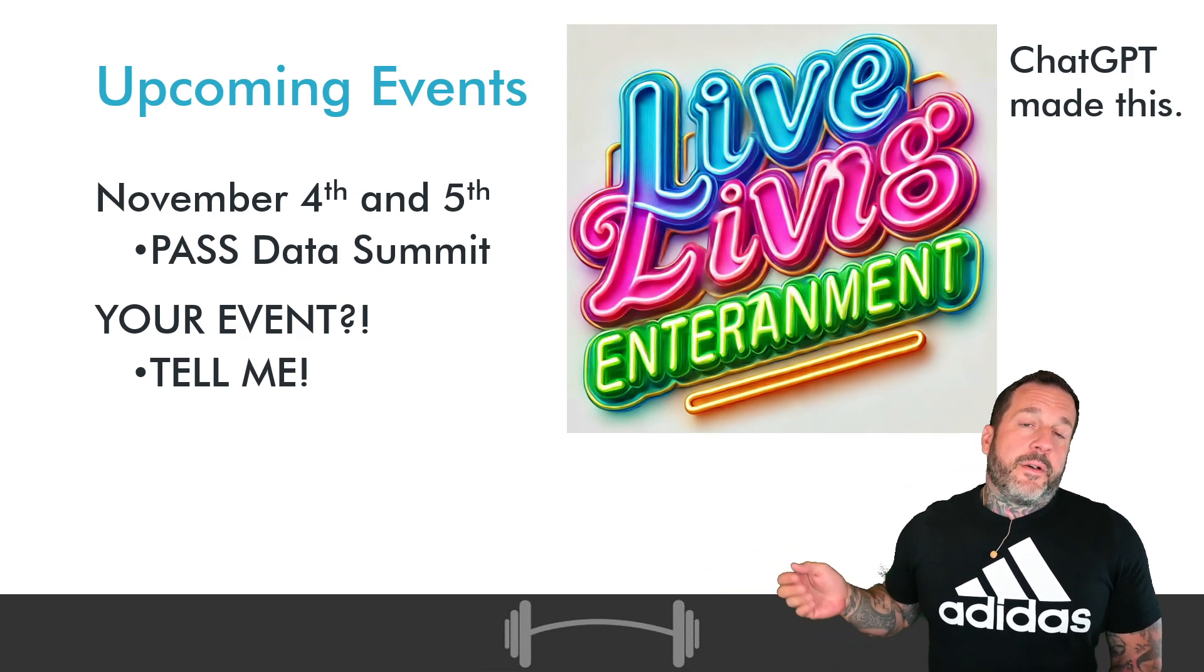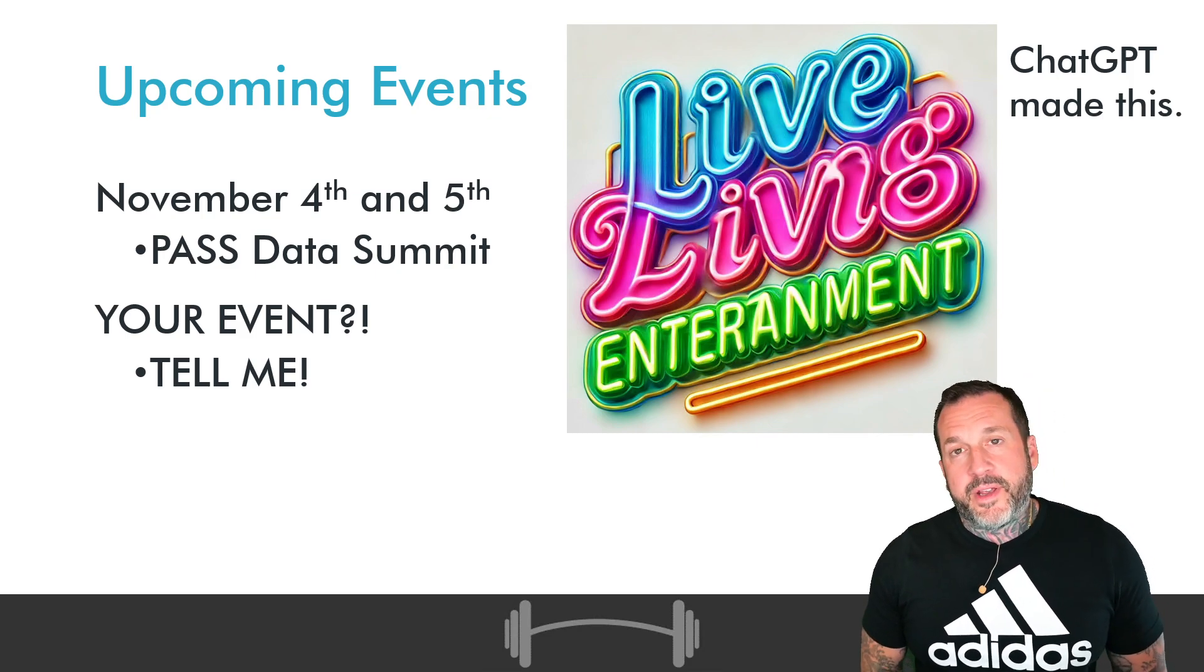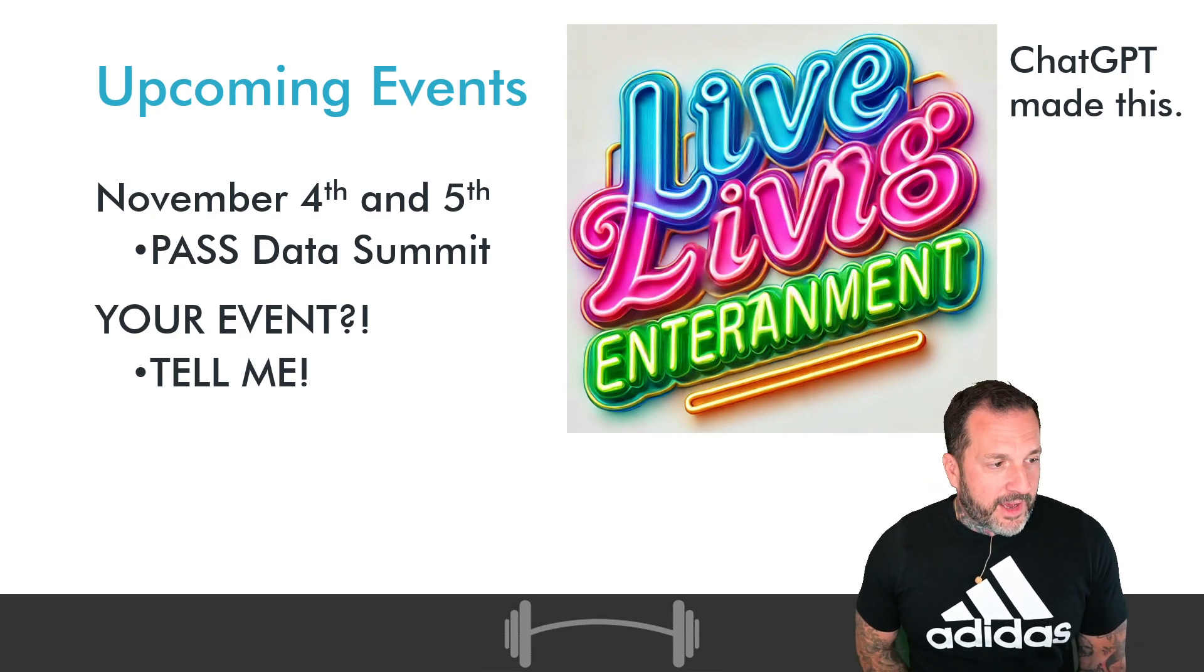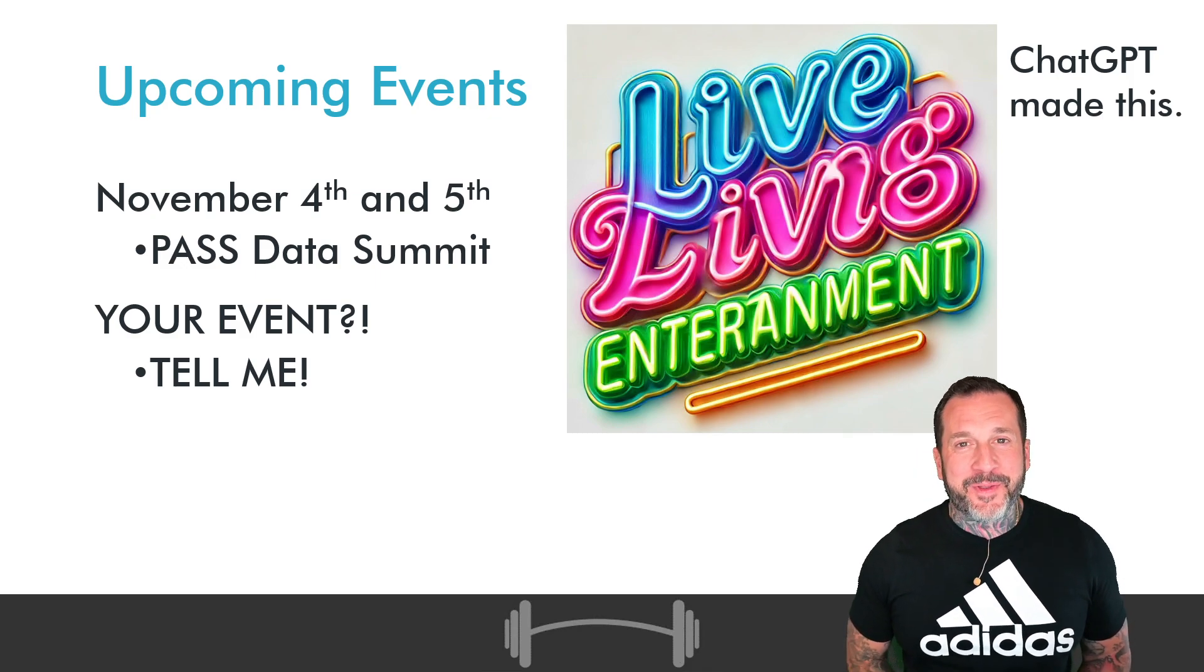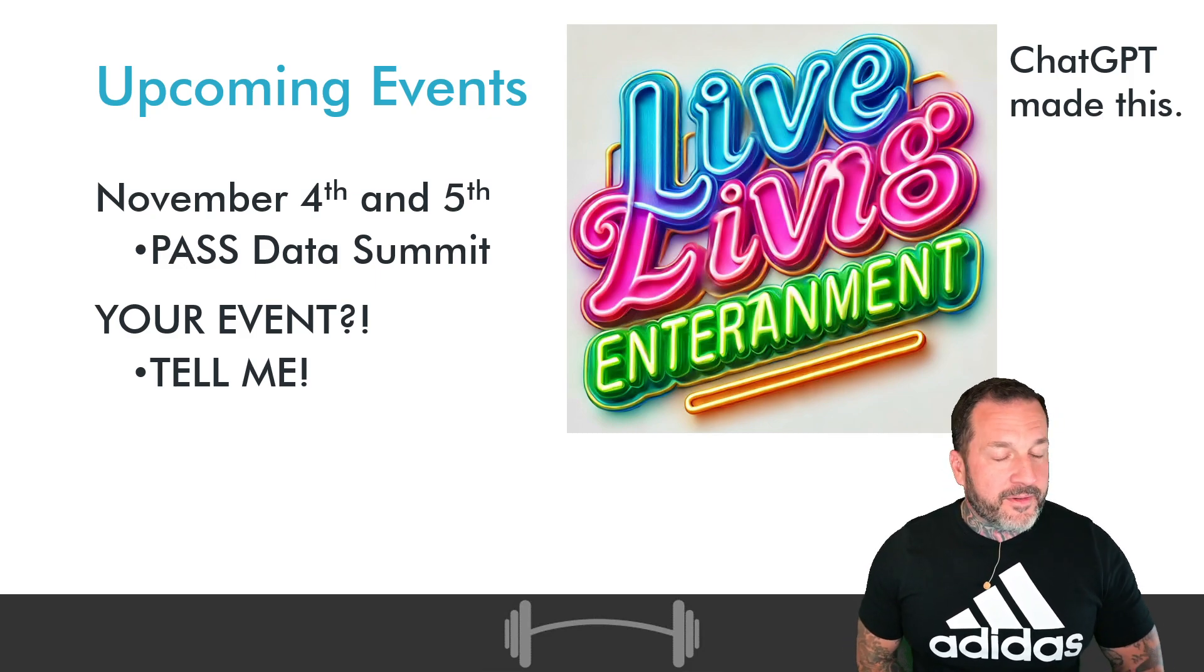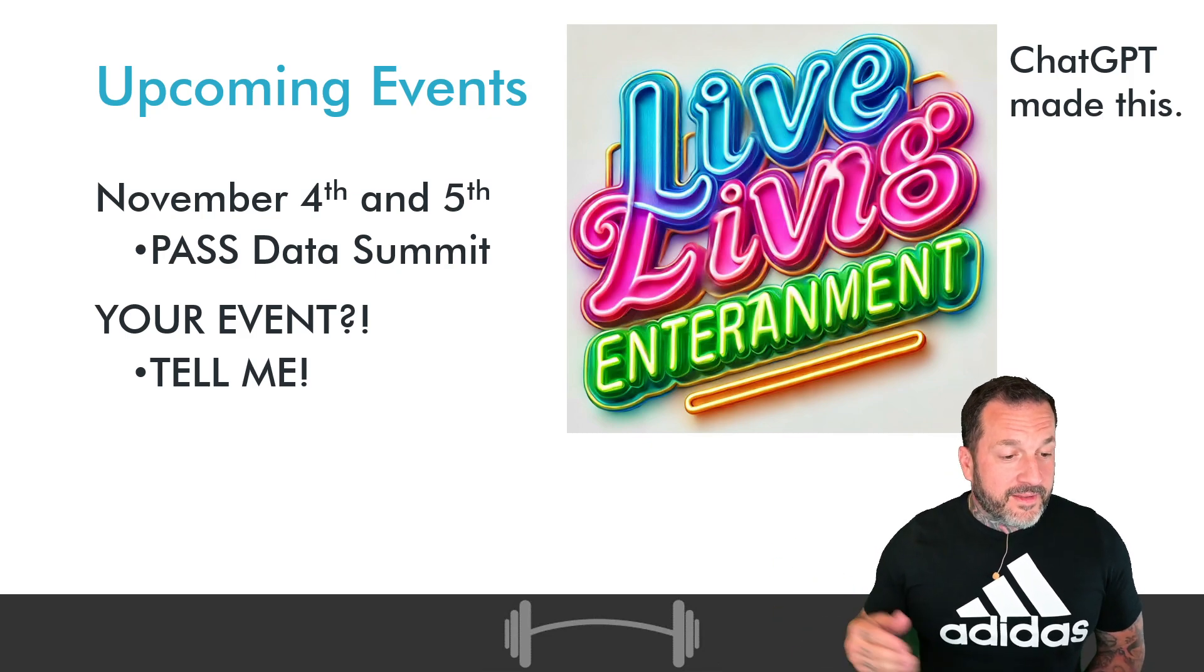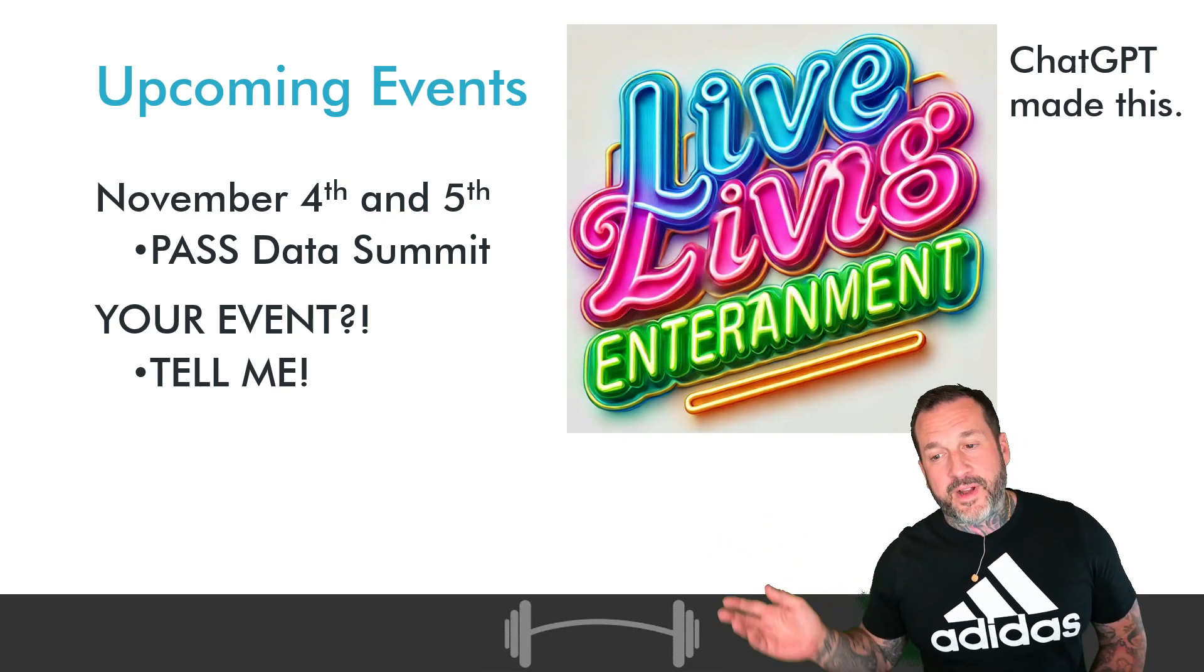As far as upcoming events go, where I will be live and in person, shaking you upside down by your ankles, emptying out your pockets like a schoolyard bully, I will be at Pass Data Summit, November 4th and 5th, co-hosting two days of performance tuning grandiosity with Kendra Little. If there's an event near you that could use a pre-con speaker, let me know because I got pre-cons and I will travel.